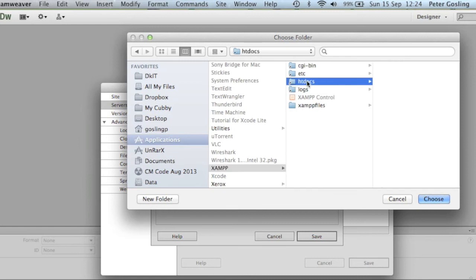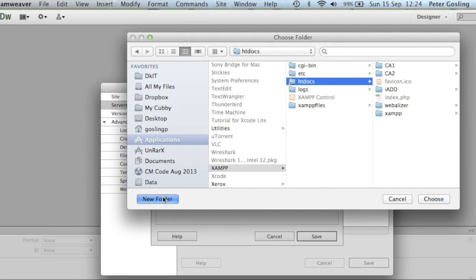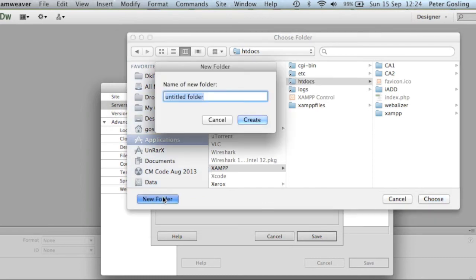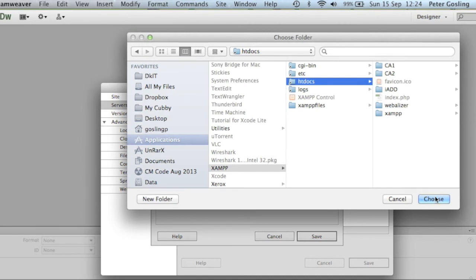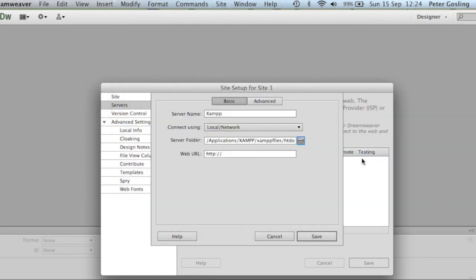We click htdocs — this is where we have our independent websites. I'm going to create a new folder here and call it site1. Again, no spaces in the name — click create and choose. We're essentially telling Dreamweaver that the remote location for the website is in this location, which is part of the Apache server.